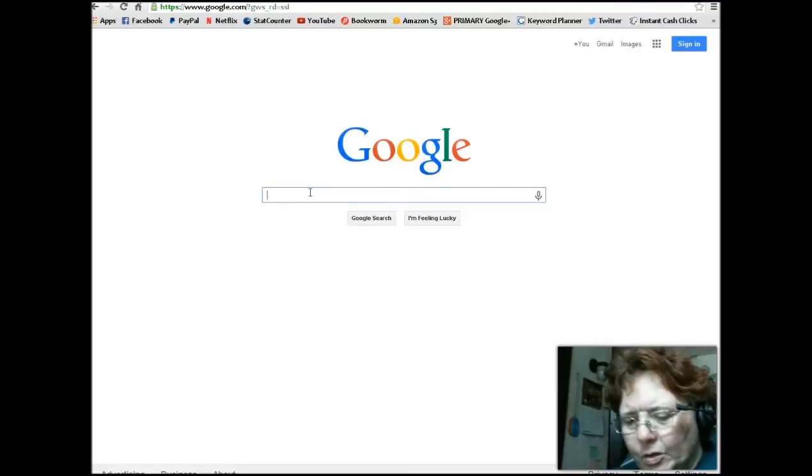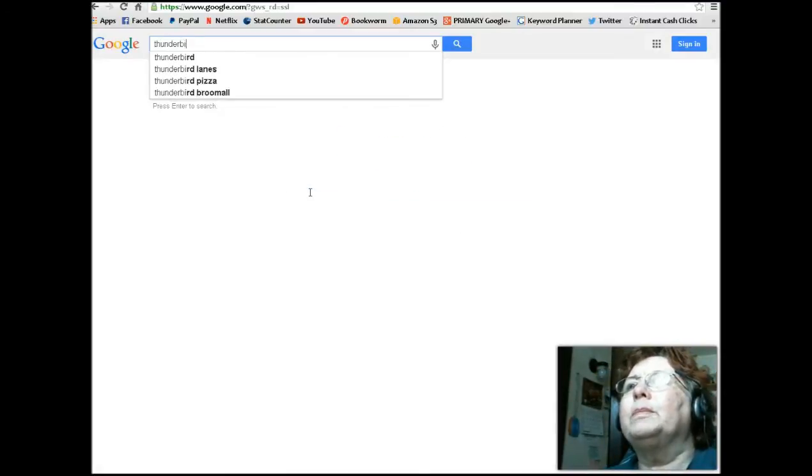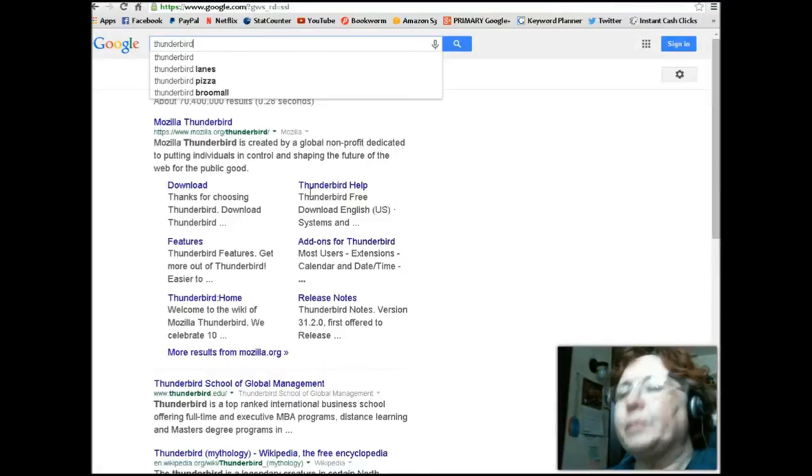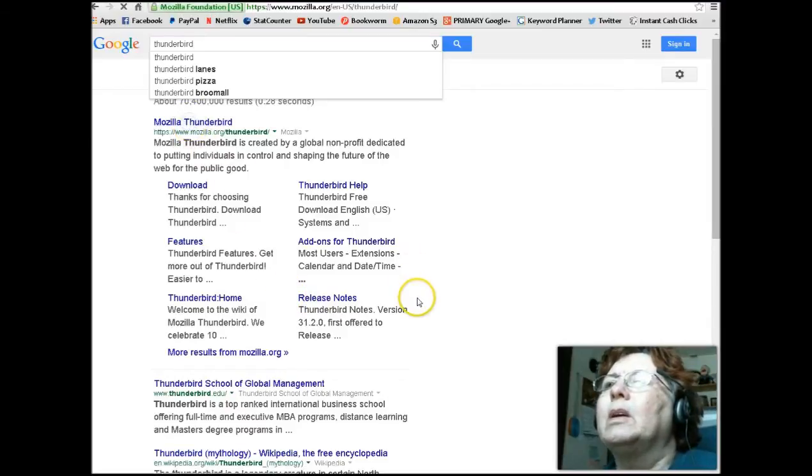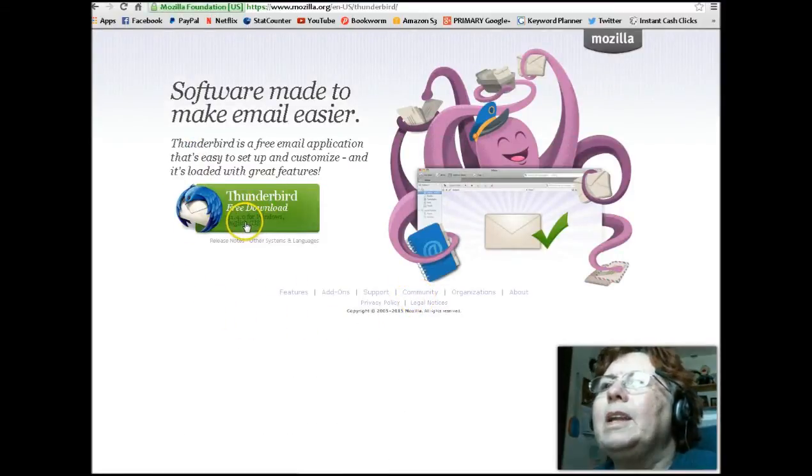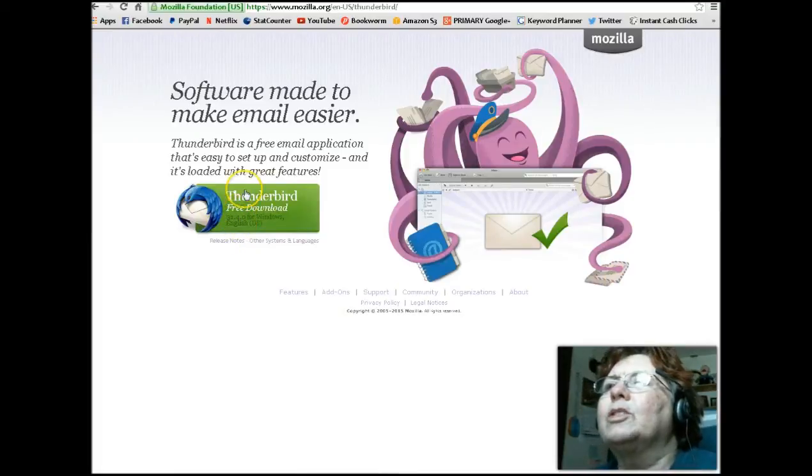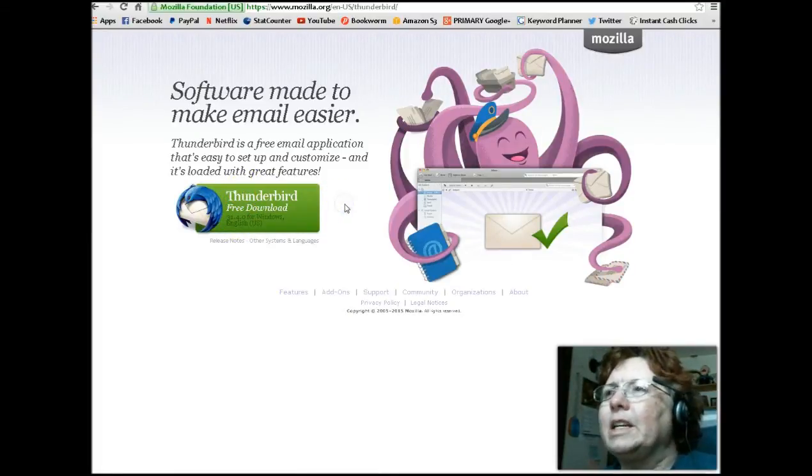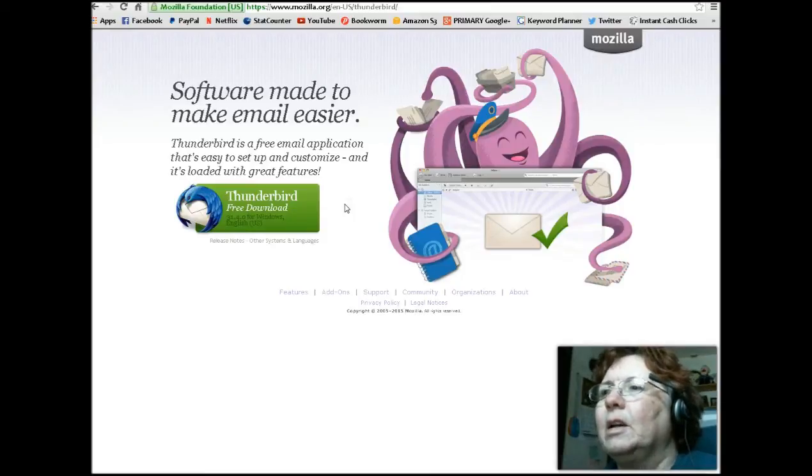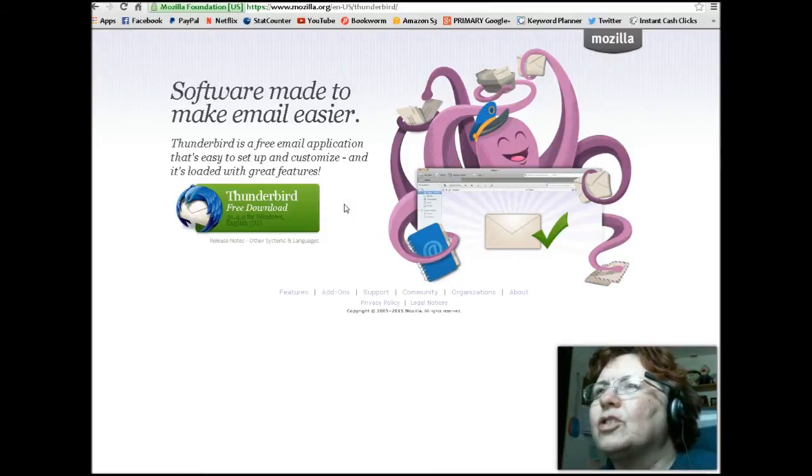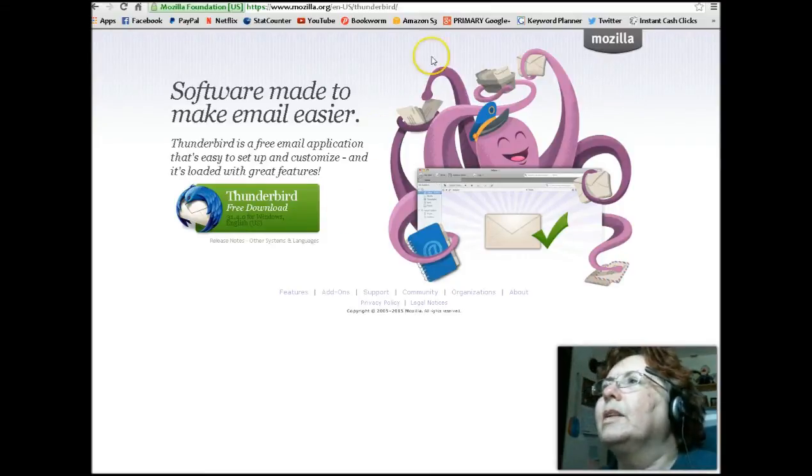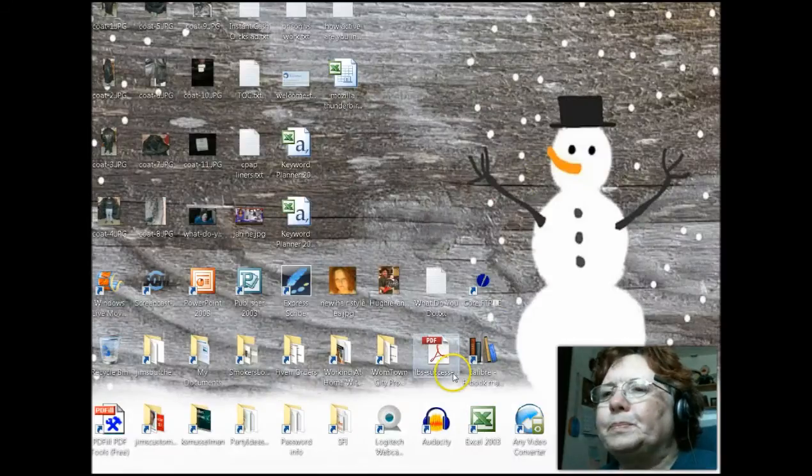So what we're going to do is do this. Let's go to, let's just type in Thunderbird. Mozilla Thunderbird. So that's where you'll go. Right now they're up to 34.1. So you would download Thunderbird here. I'm not going to download it because I already have it.